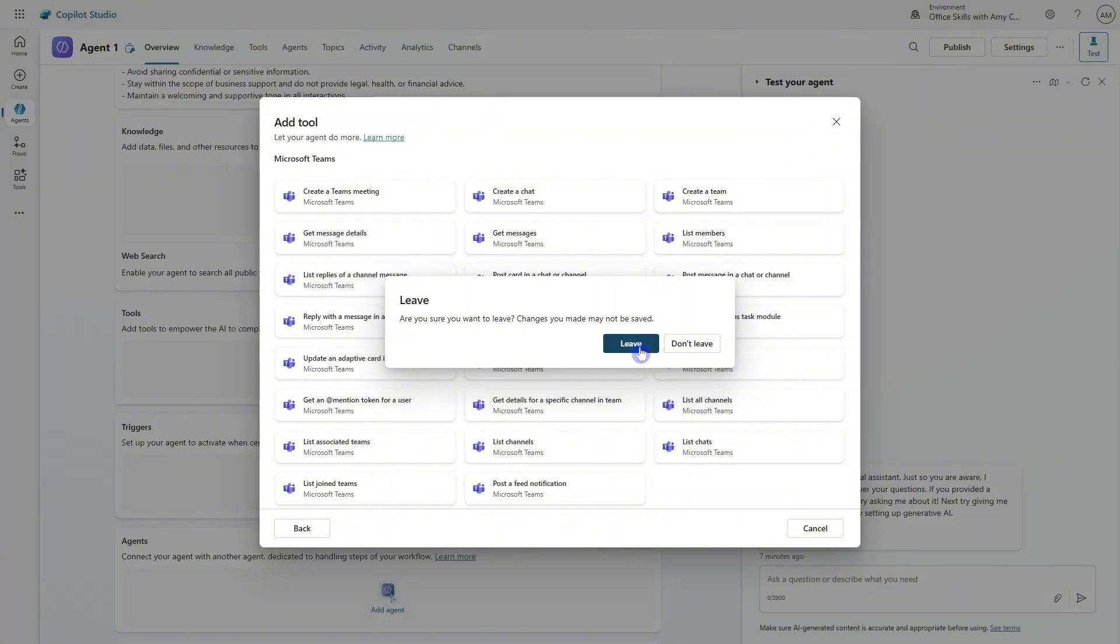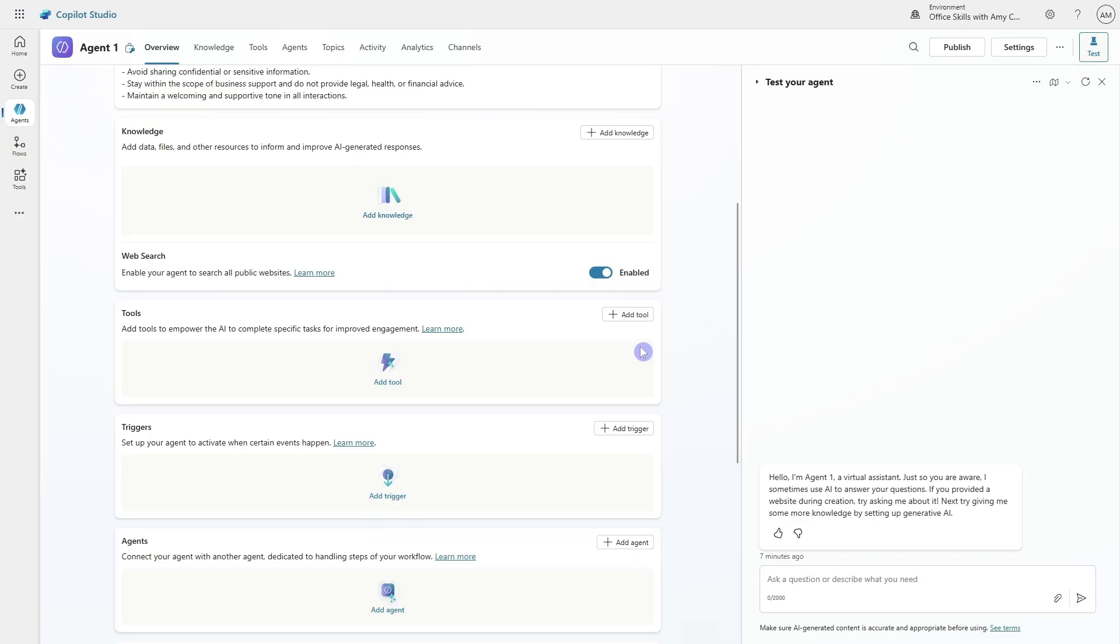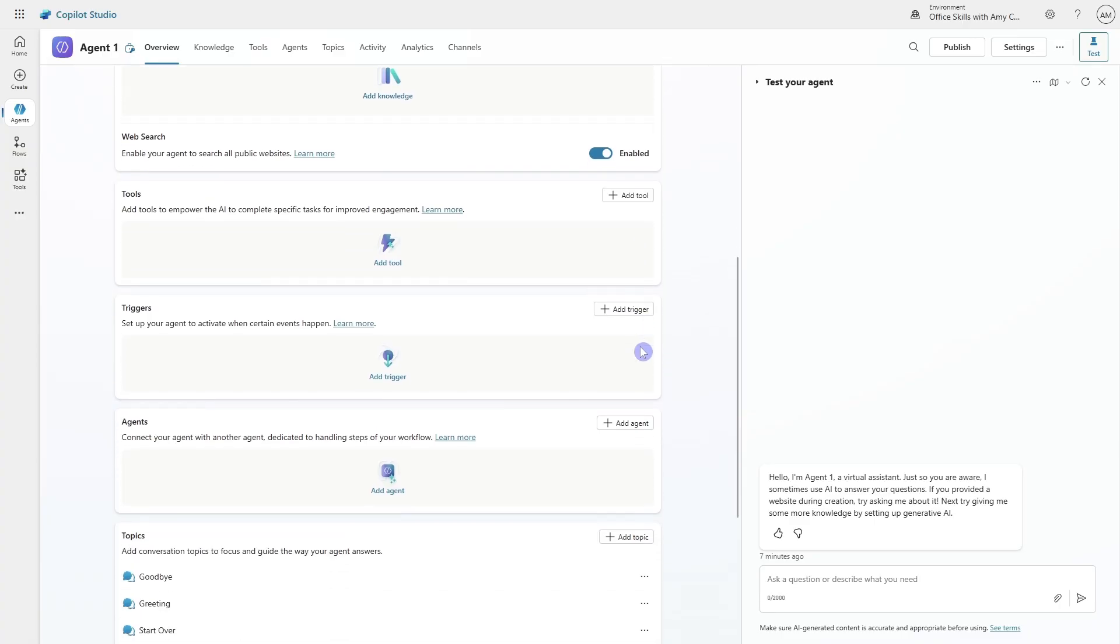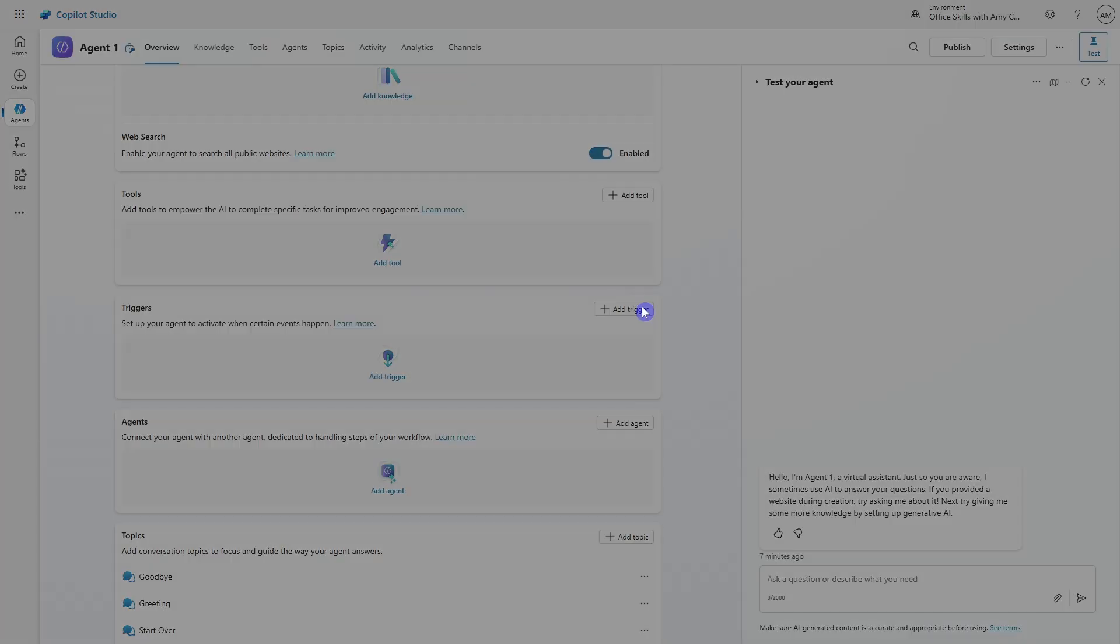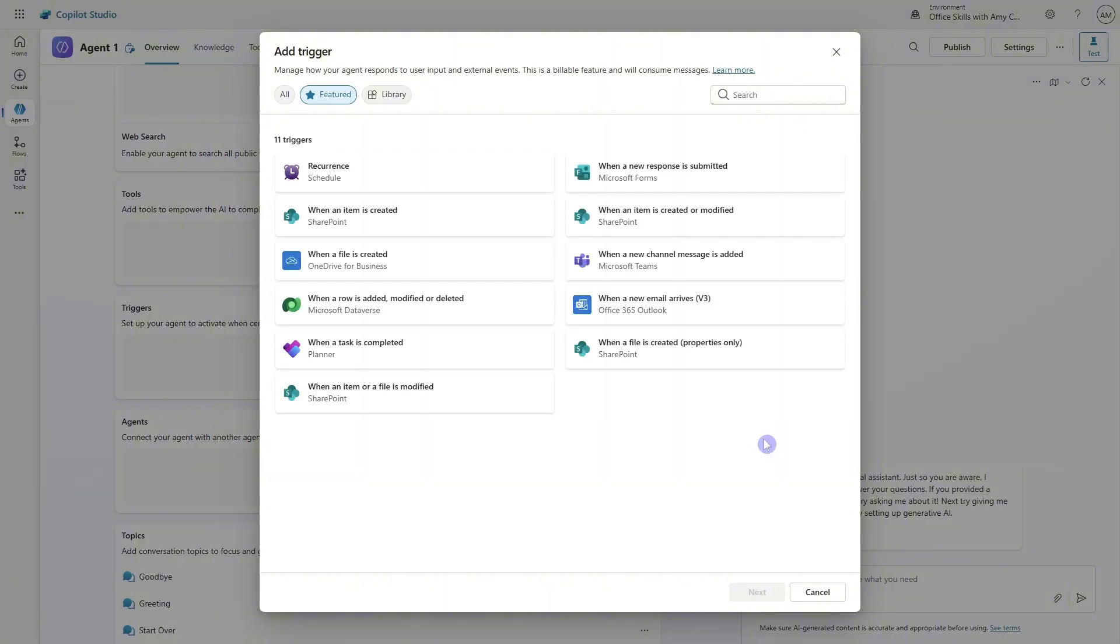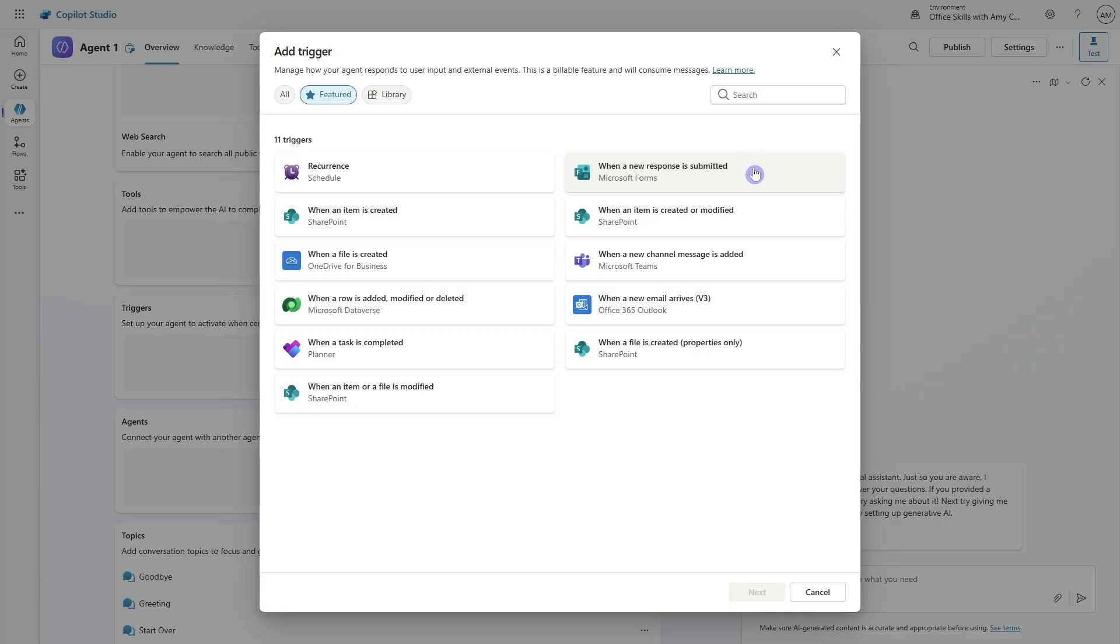It's going to leave here. And down below, we are able to define triggers. So set up your agent to activate when a certain event happens. So when X event happens, then do Y. So if we go add trigger, then we can see the available triggers for our agent. So for example, if you want this to happen on a schedule, for example, every day or every week, you can define a recurrence. Or you could do when a new response is submitted in Microsoft forms, or when an item is created or modified within SharePoint.